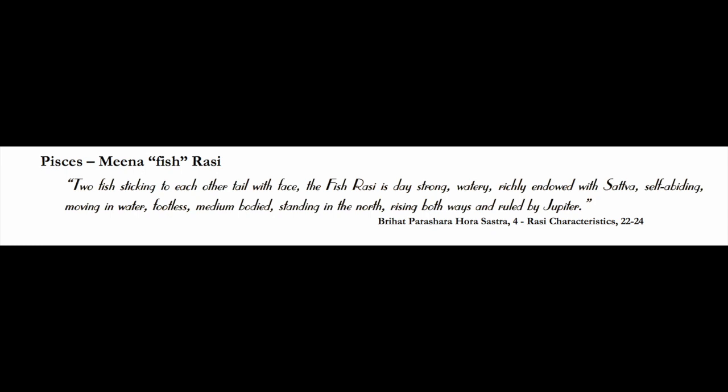It's footless—not biped, not quadruped, not even many-footed or an insect. It's the only sign that is 100% footless. Pisces is probably the most unique sign out of the whole zodiac. Capricorn was half footless, but Pisces is completely surrendered, completely open. It has no feet to stand on, it's just being moved.